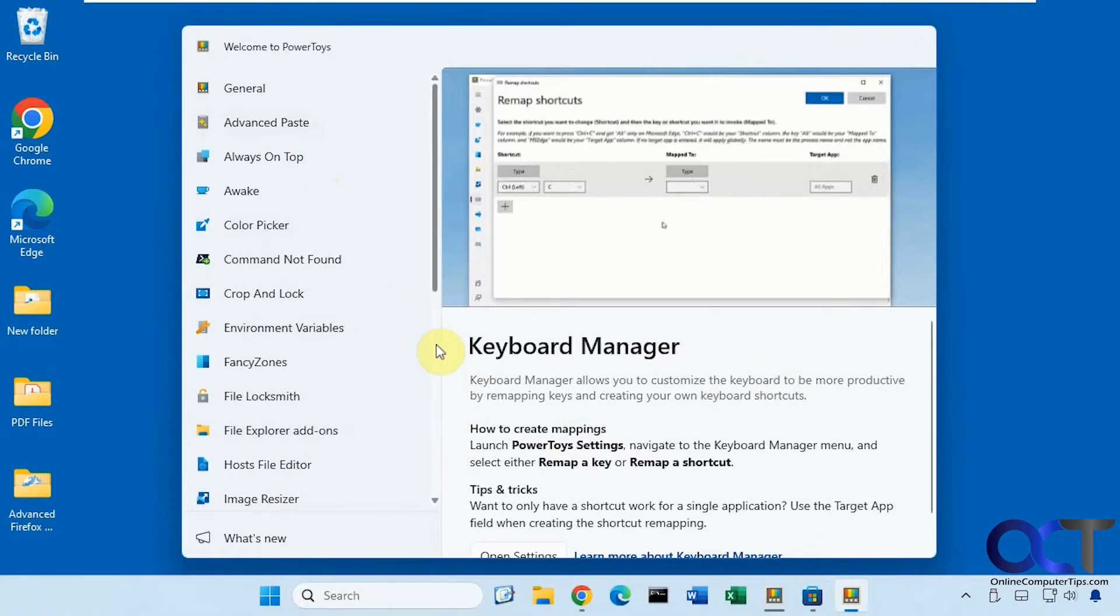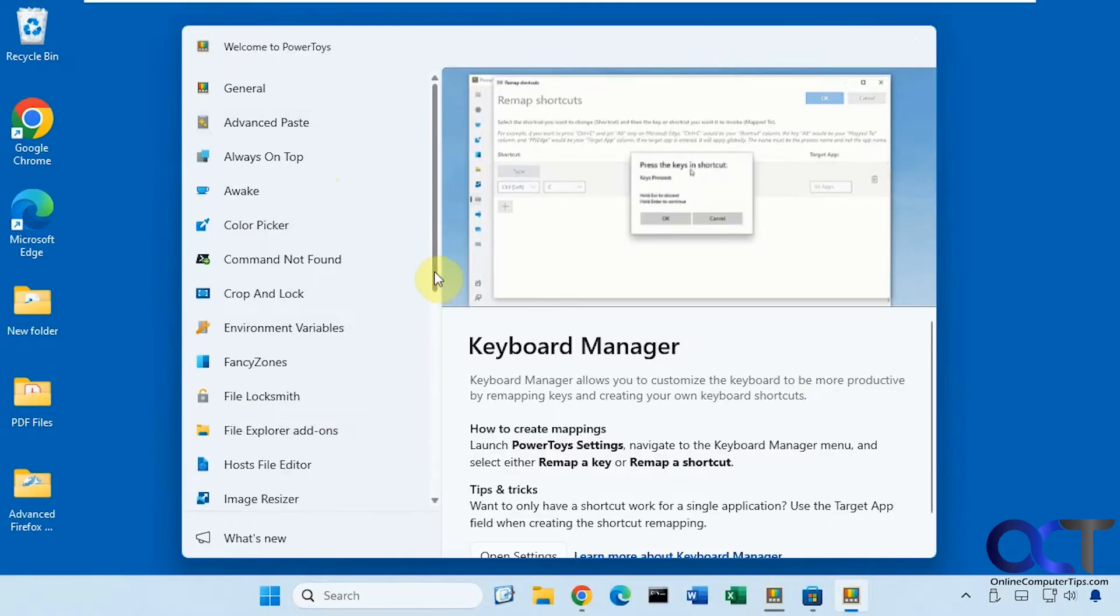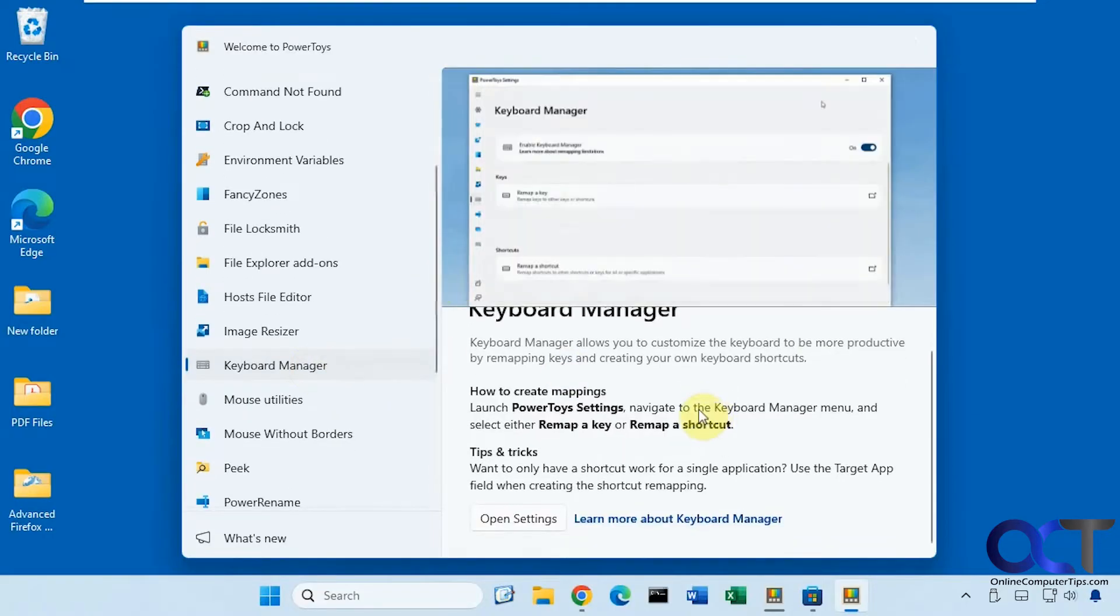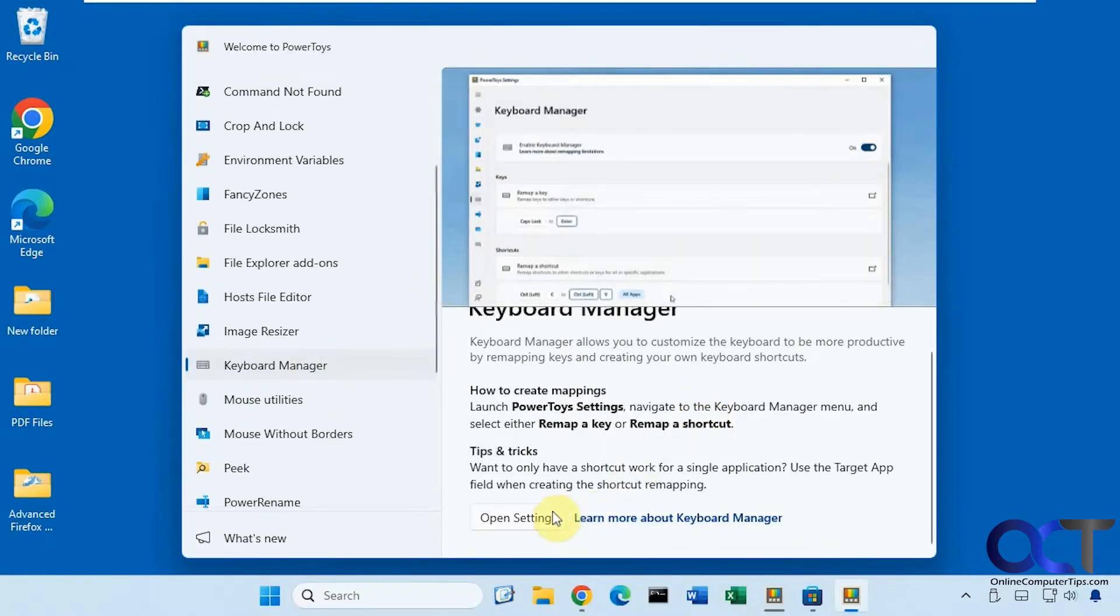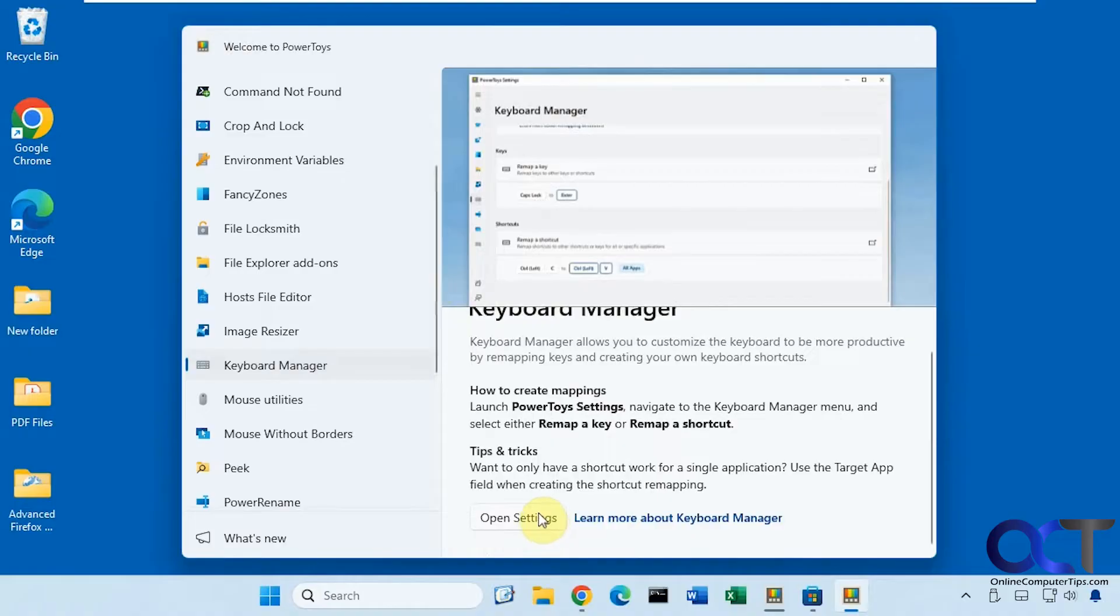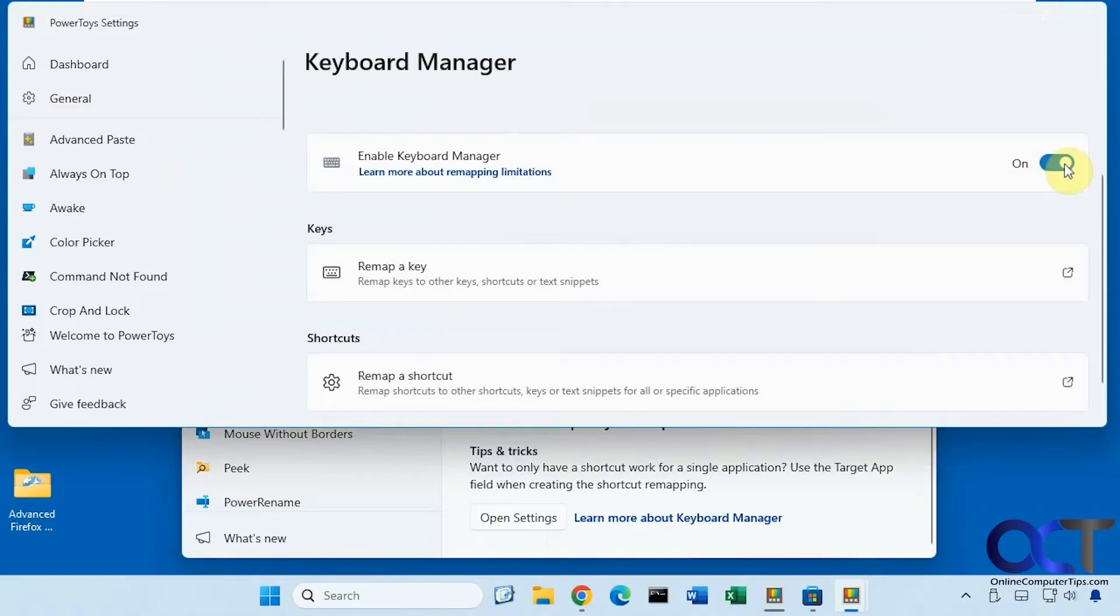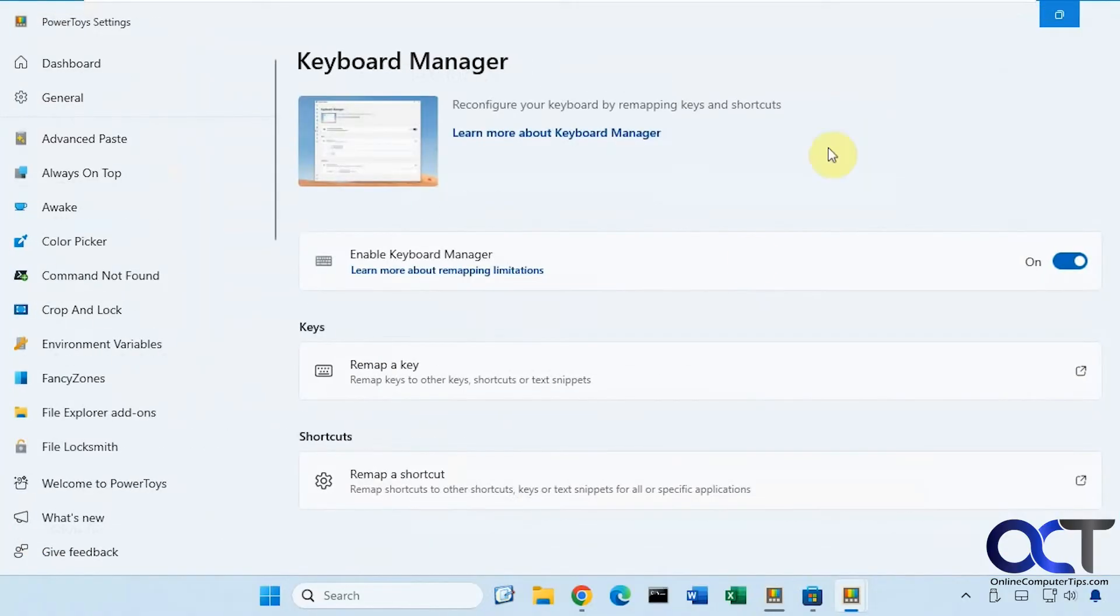So once you have it installed, you just want to go to the keyboard manager and then open the settings for the keyboard manager. Then you need to make sure it's turned on like so.